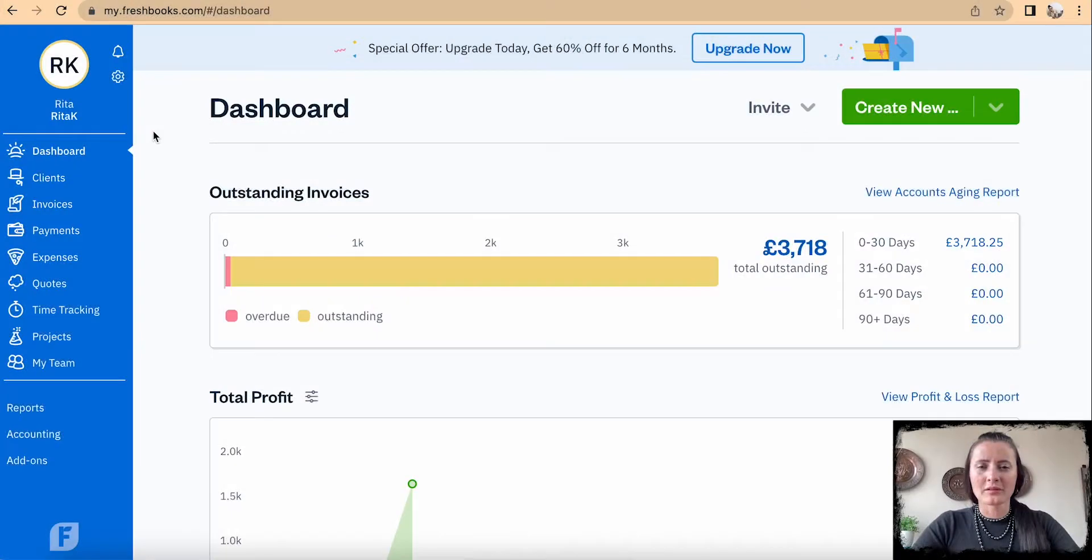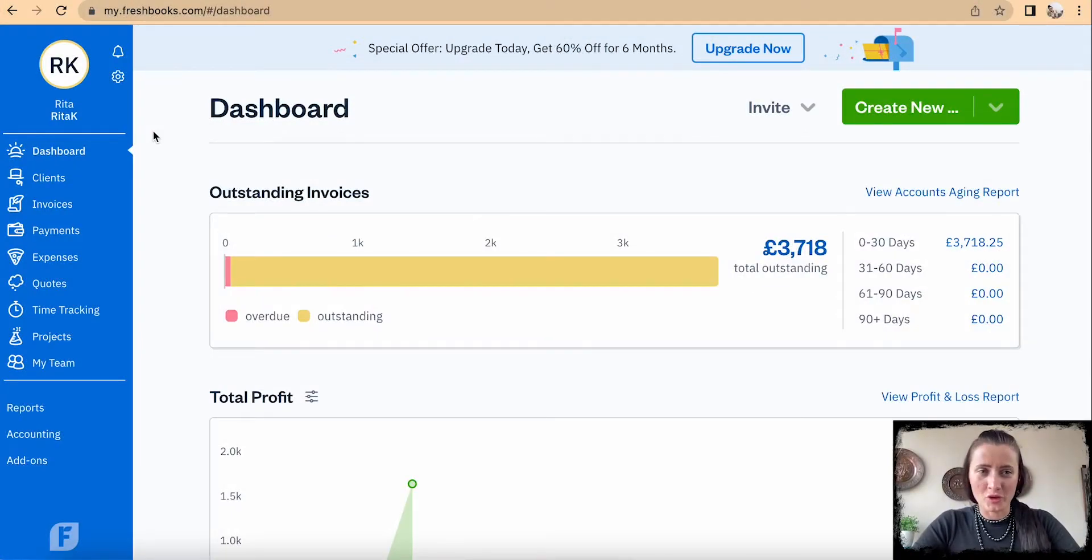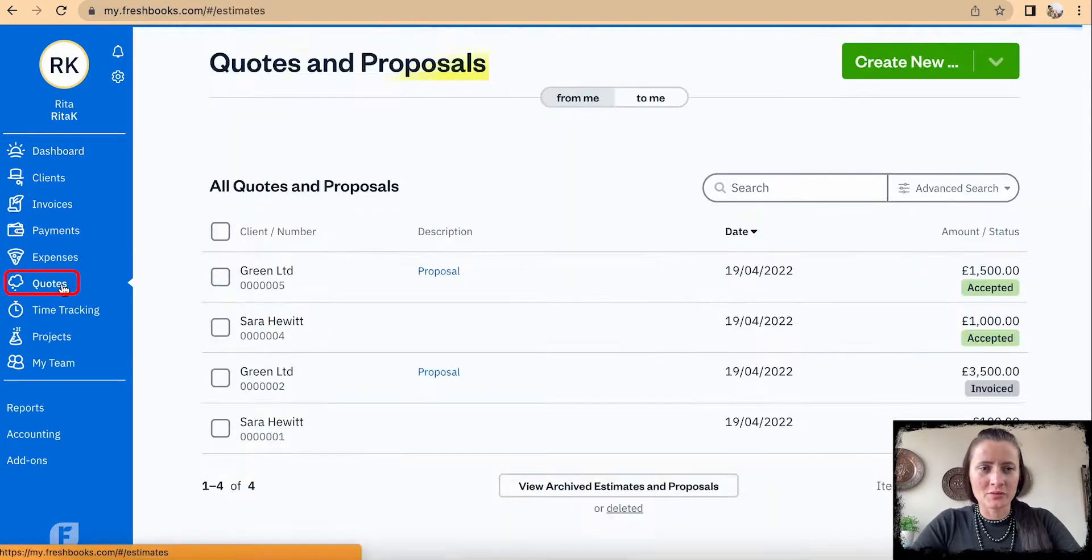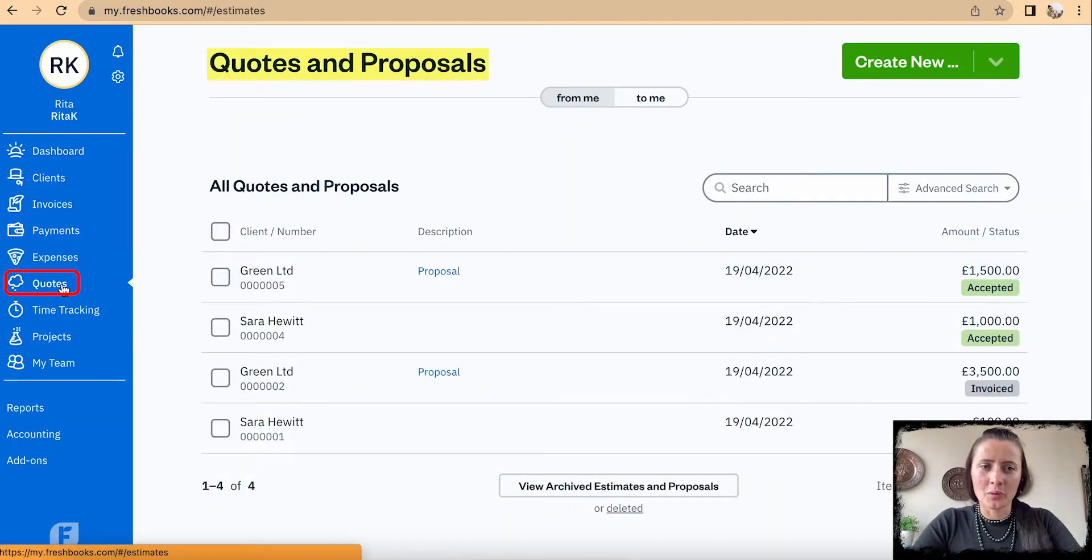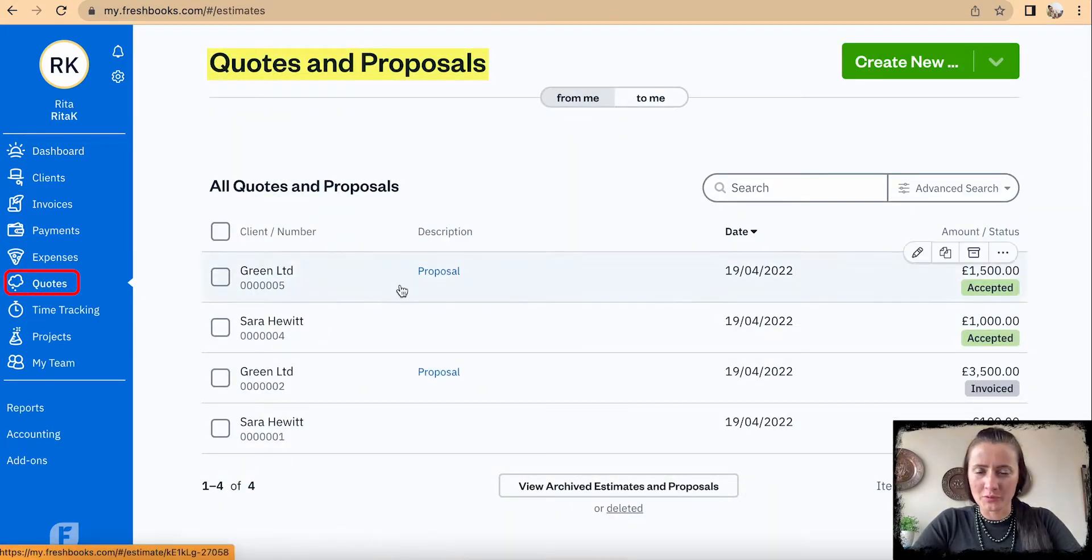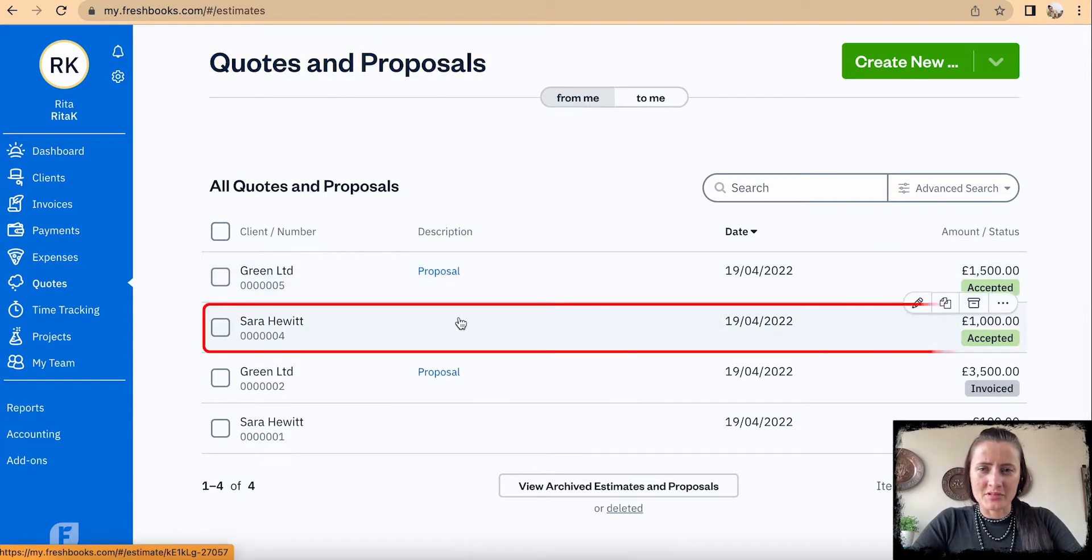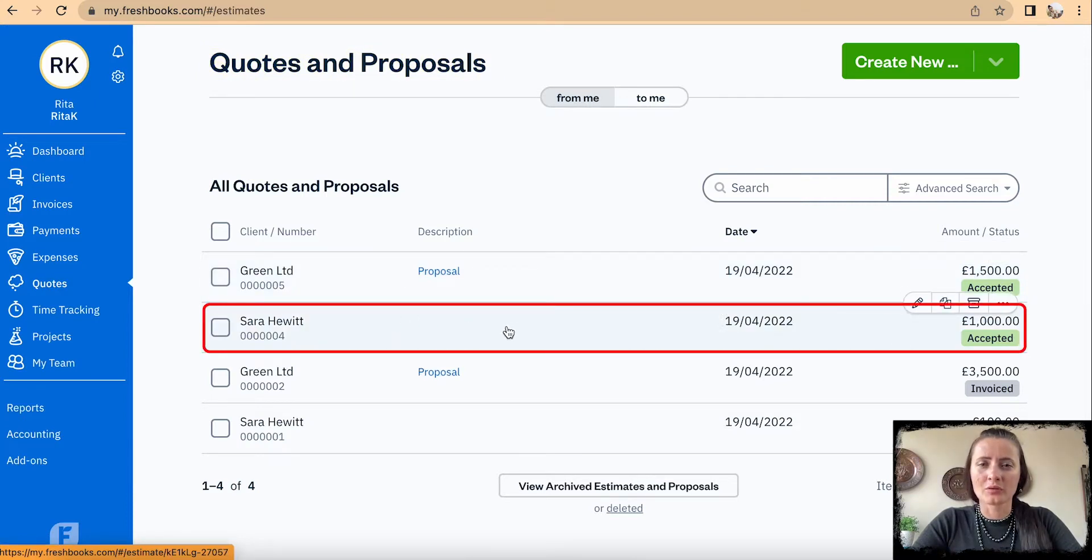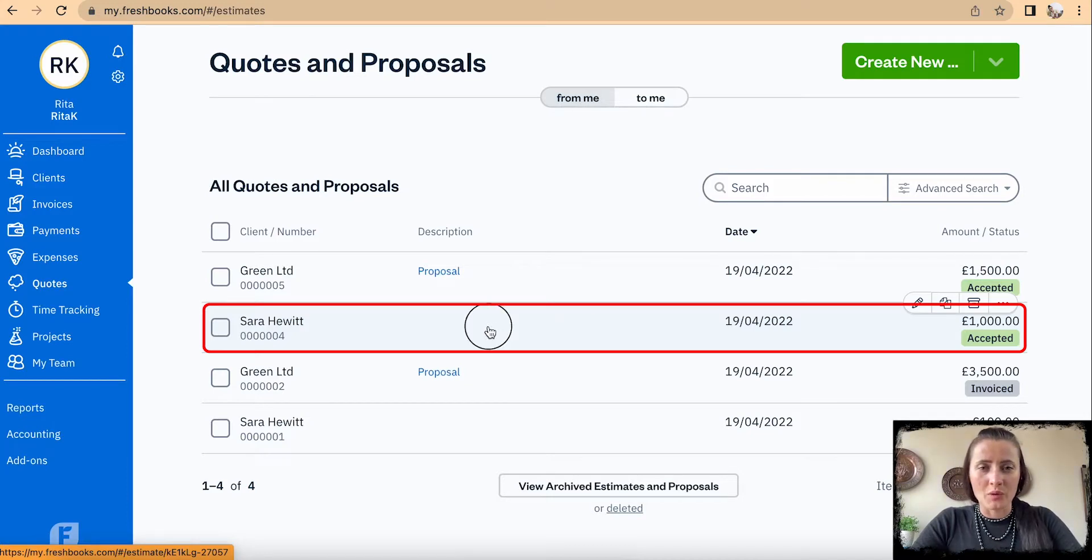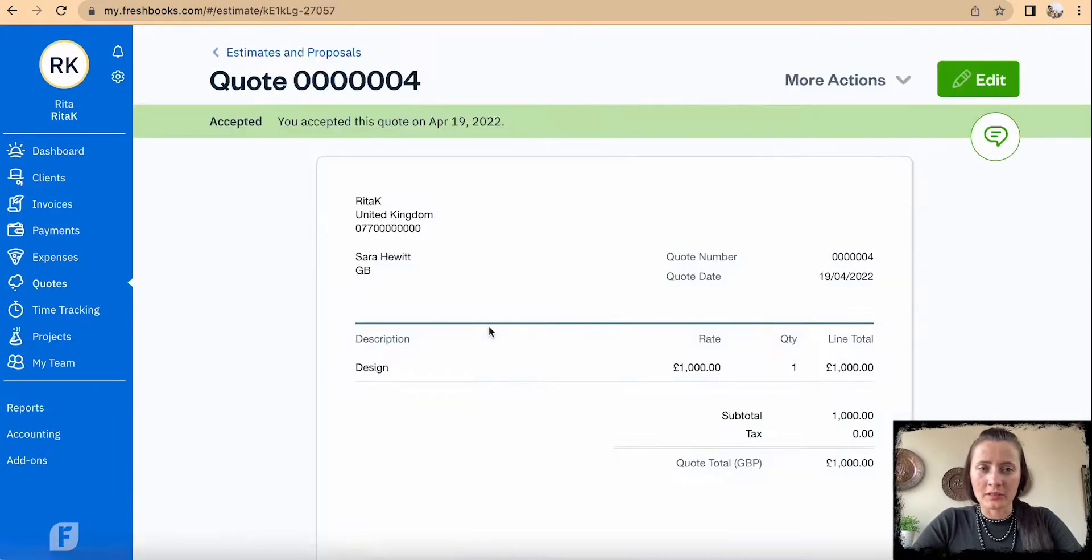So how we can convert a quote or proposal to a project. Let's go to a particular quote or proposal. For example, Sarah's quote I want to convert to a project. We need to click on it to come in.